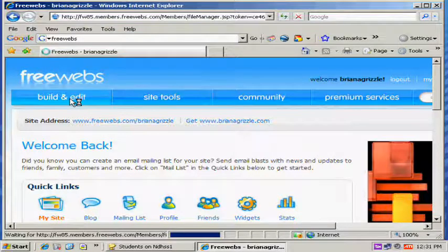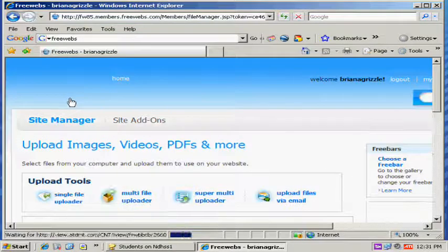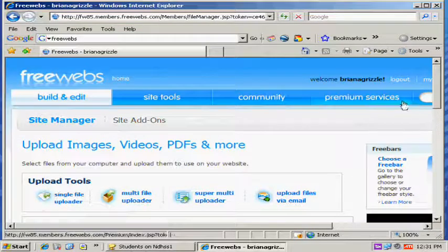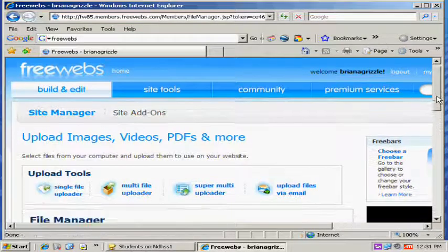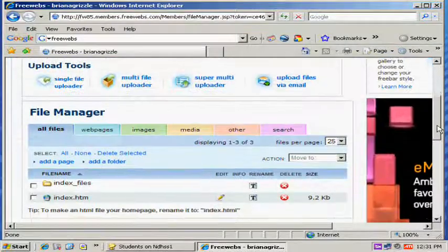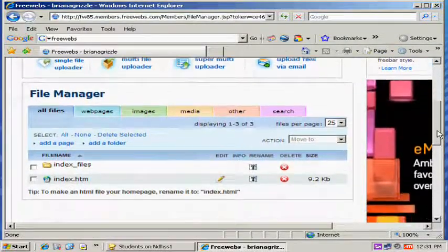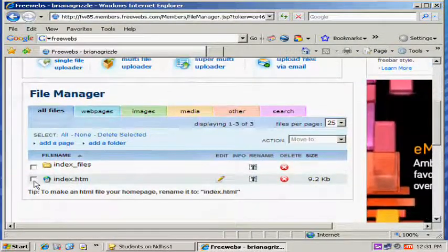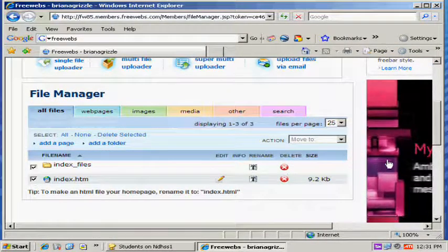FreeWebs is kind of problematic. It freezes up a lot, so just keep that in mind. Next thing you do is I'm going to delete these items I have here before.